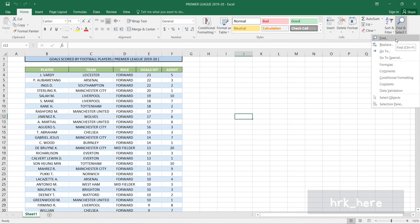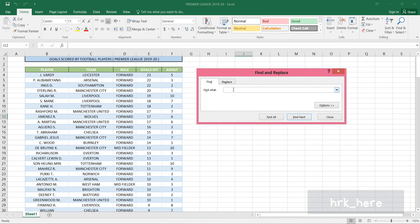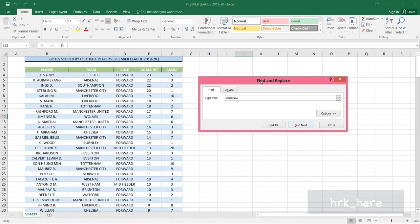I'll go to Find. What I want to find is the word Arsenal. You have to type in the exact word - it should be the same as the word you're searching for.